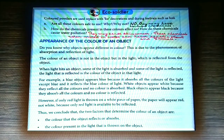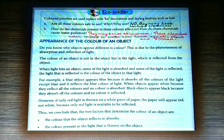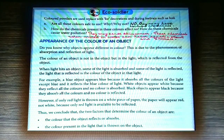Thus we conclude that the two factors that determine the color of an object are: first, the color that the object reflects or absorbs; and second, the color present in the light that is thrown on the object.